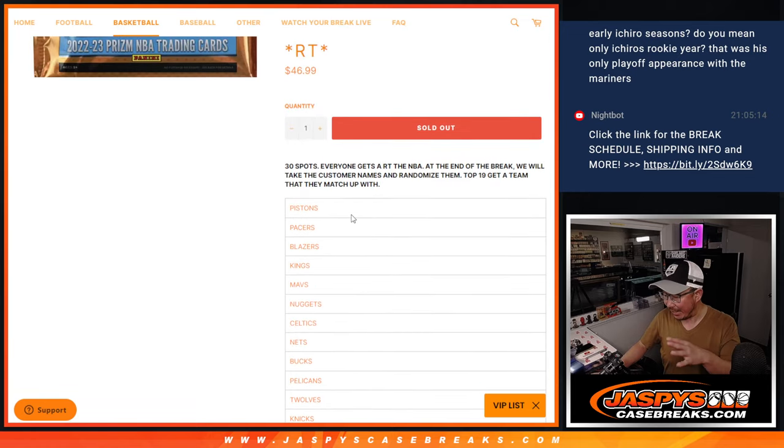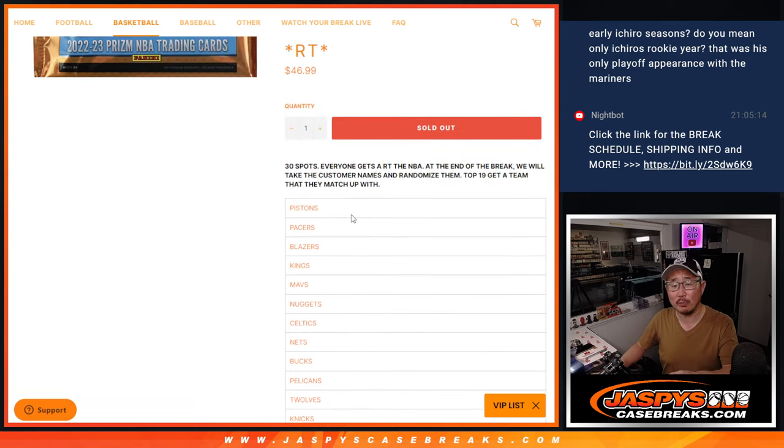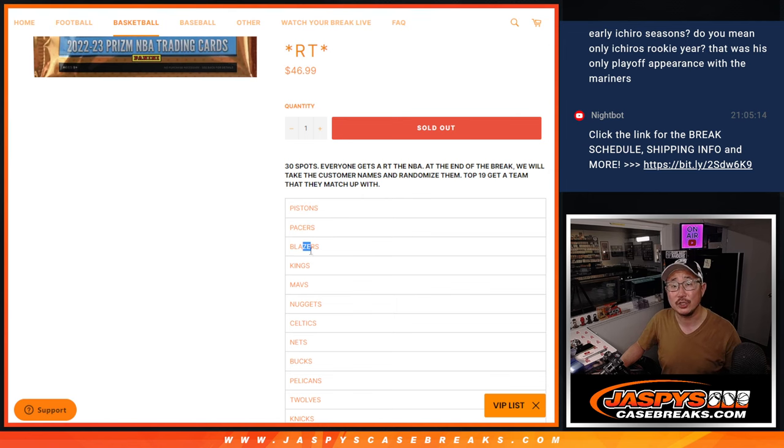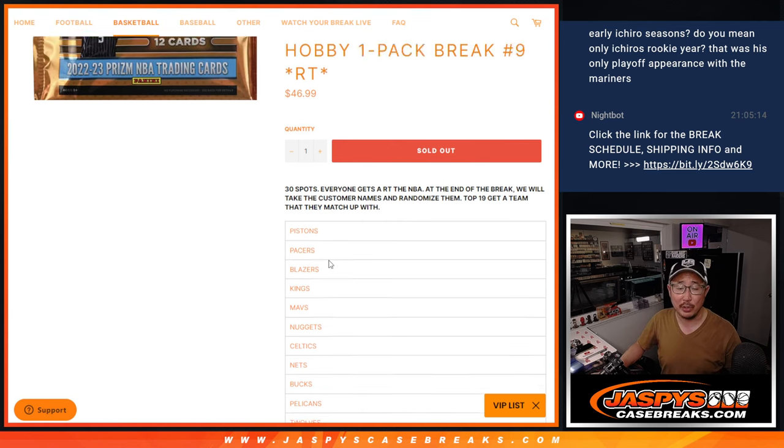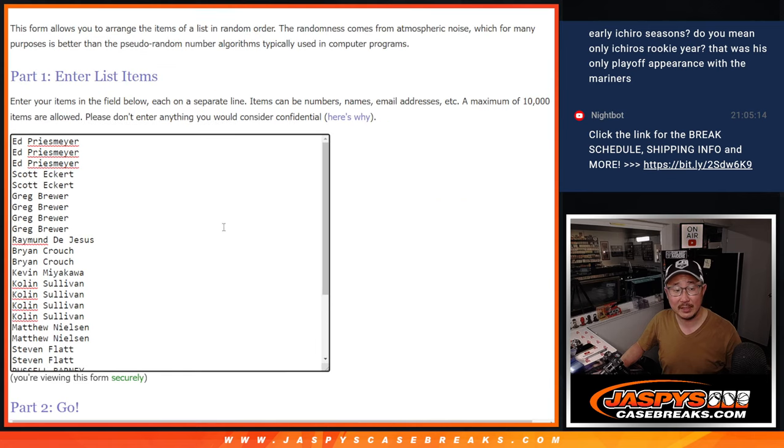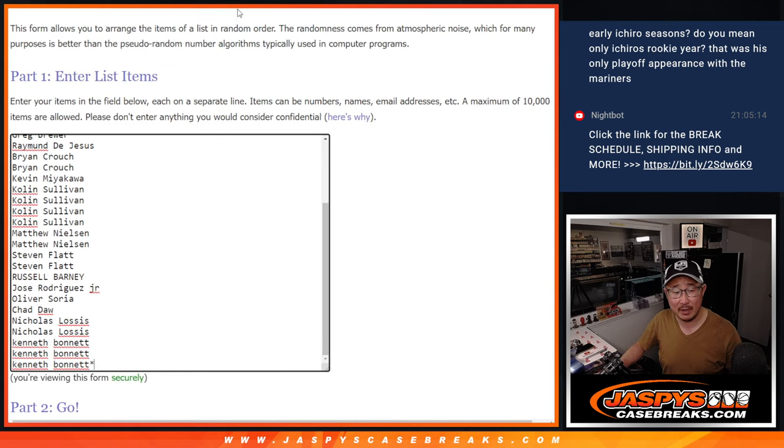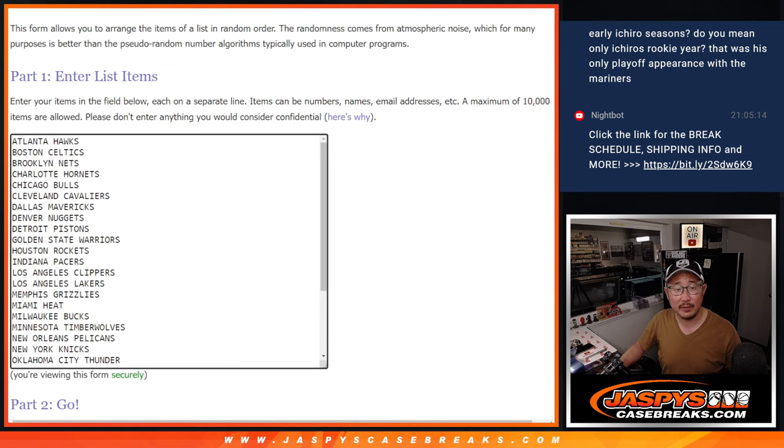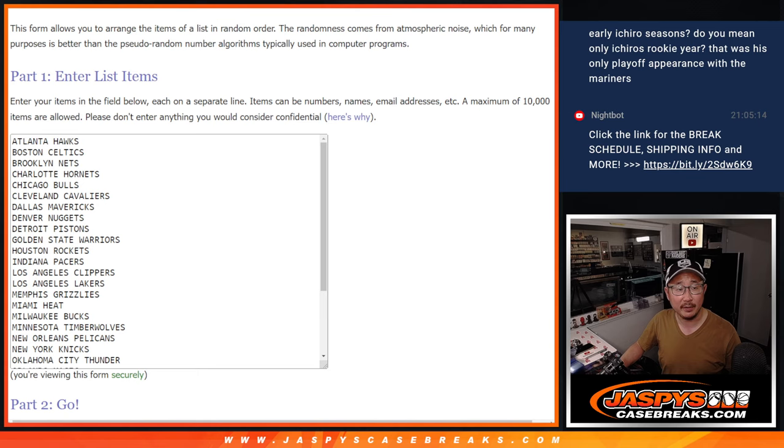So we're going to do the pack break first, just like a normal break, and then we'll re-randomize everybody's names. Name on top gets the Pistons, second name the Pacers, so on and so forth. But first, the break. Big thanks to this group for selling this out. Appreciate it. There are the teams right there.